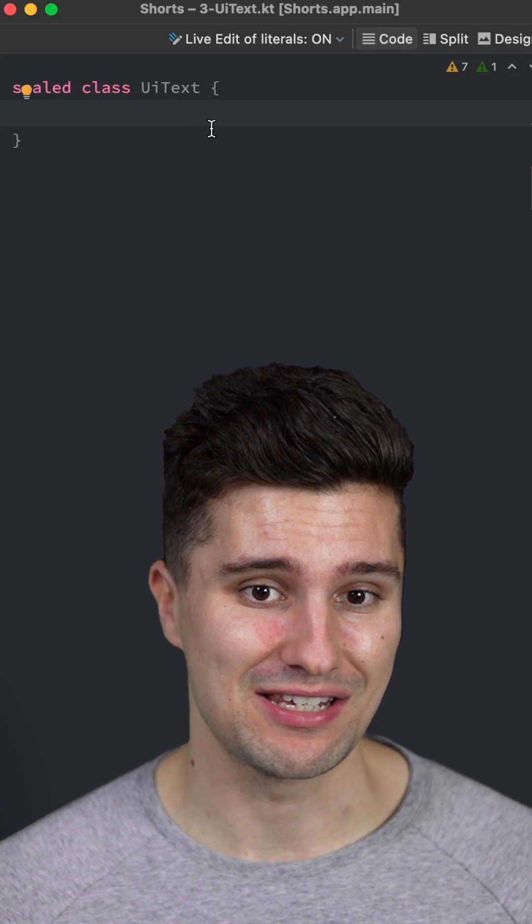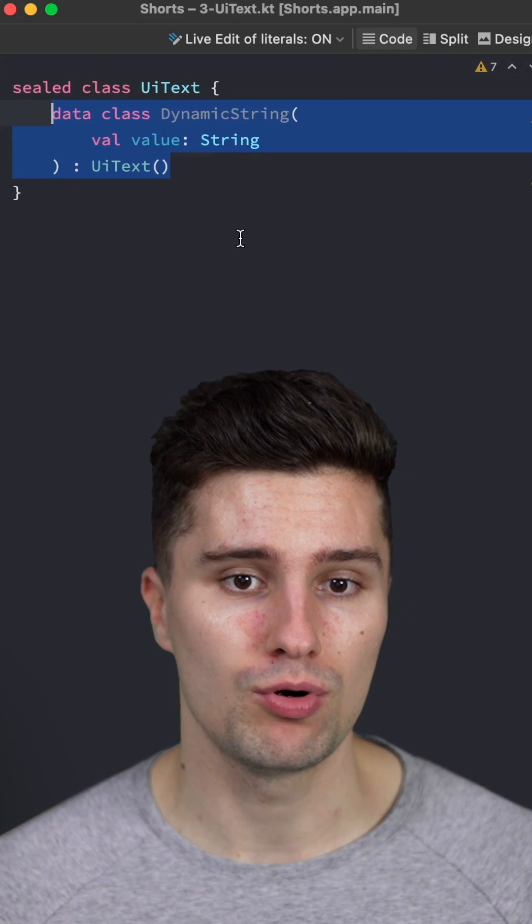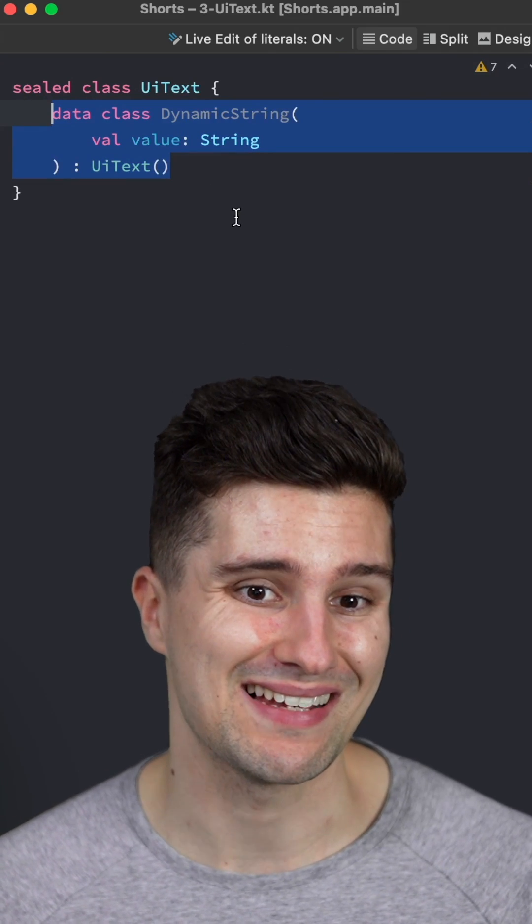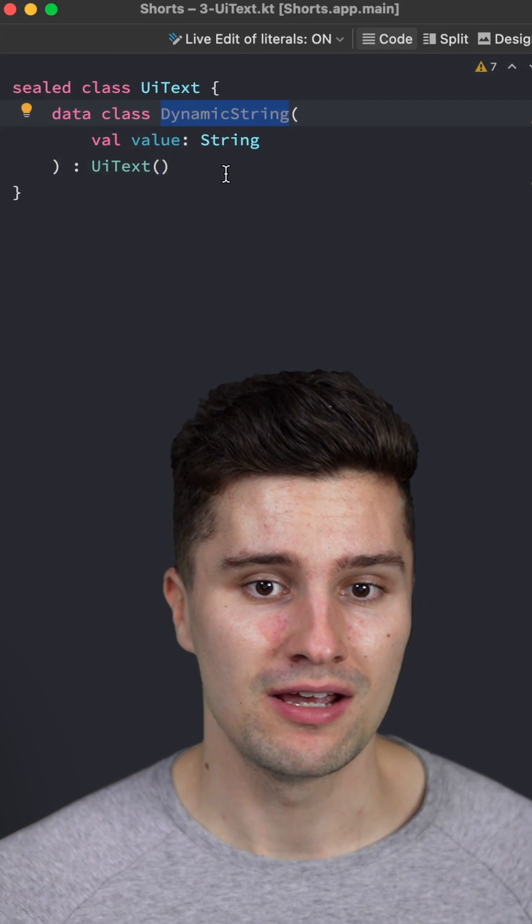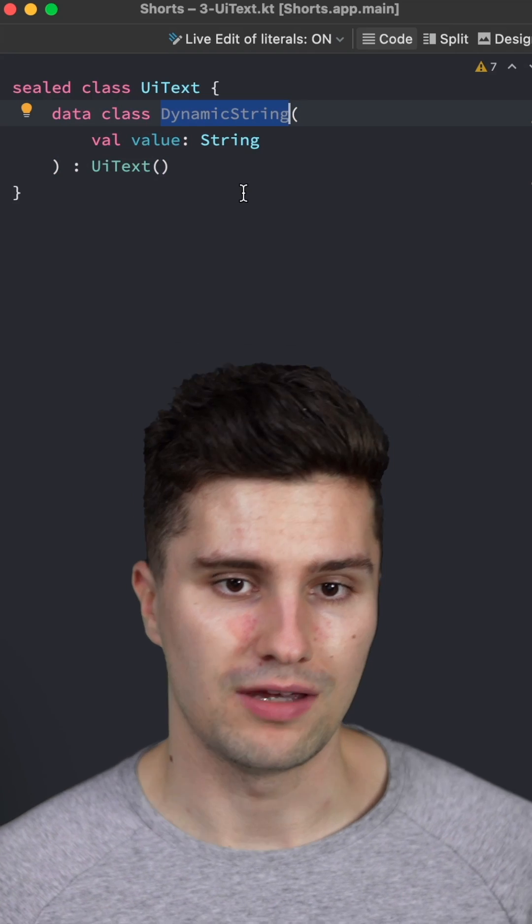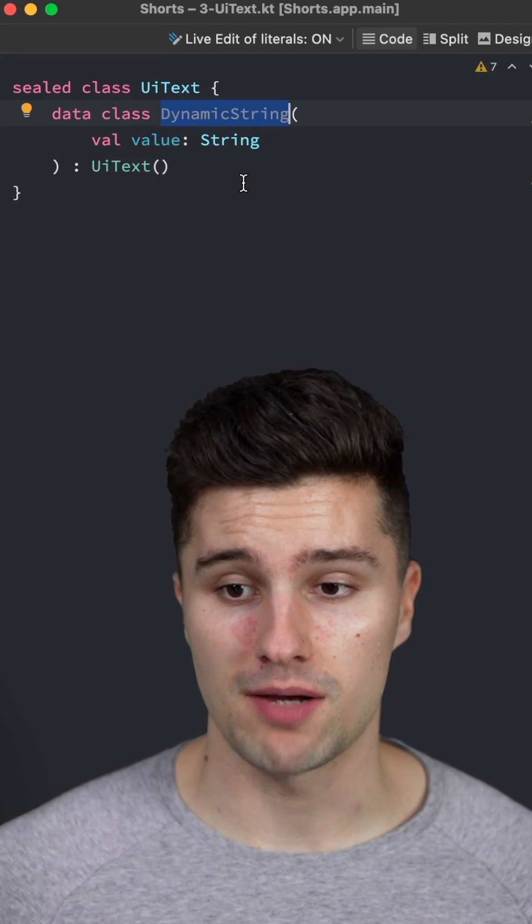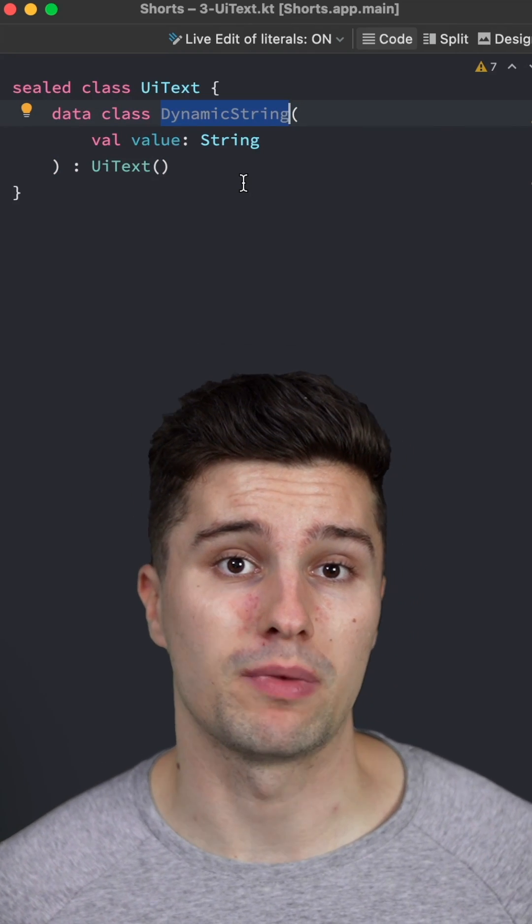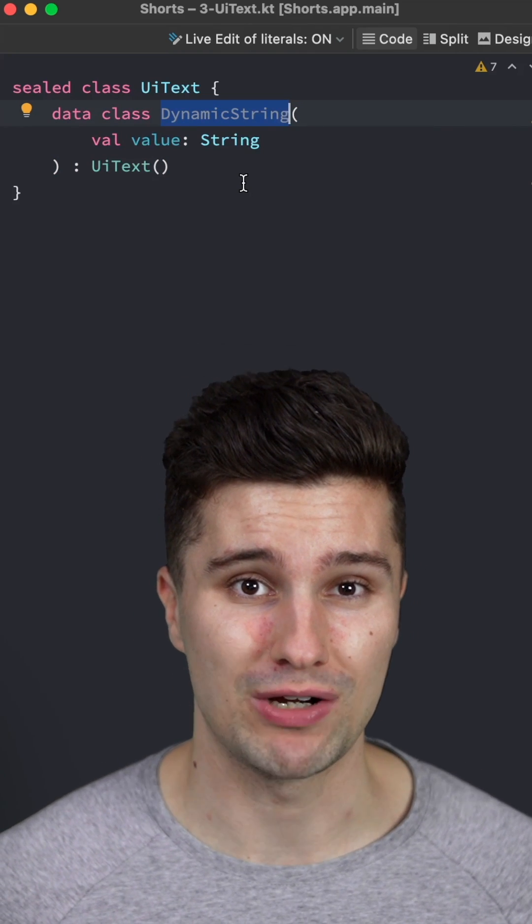we simply define a sealed class UIText and in here we will put two different classes. On the one hand, a dynamic string class, which is just used if we want to display a dynamic string. For example, one that comes from an API error message where we don't have a string resource.